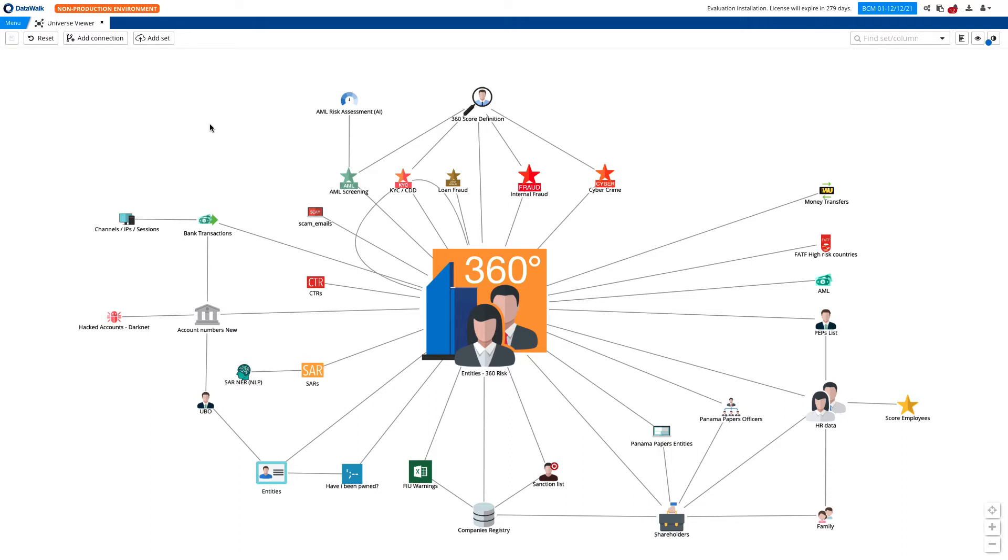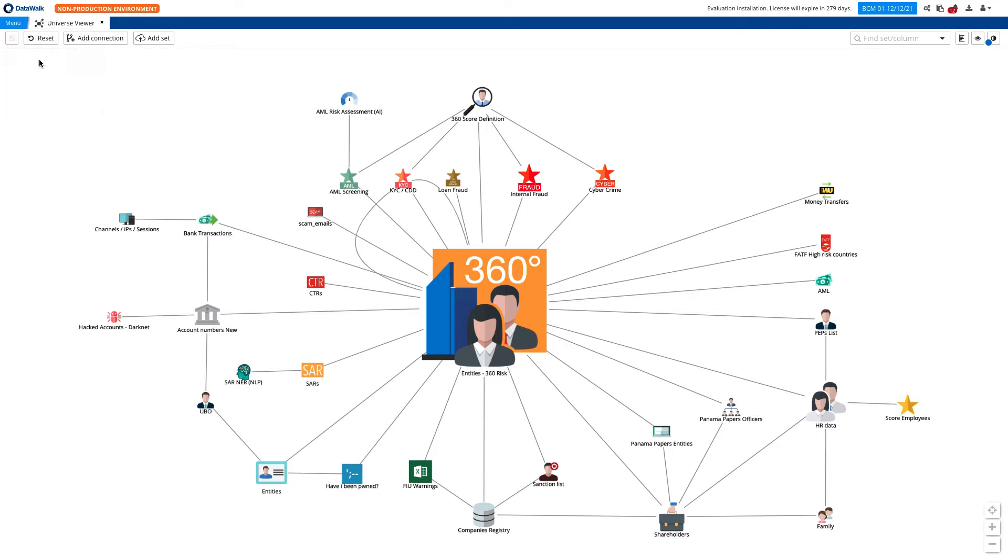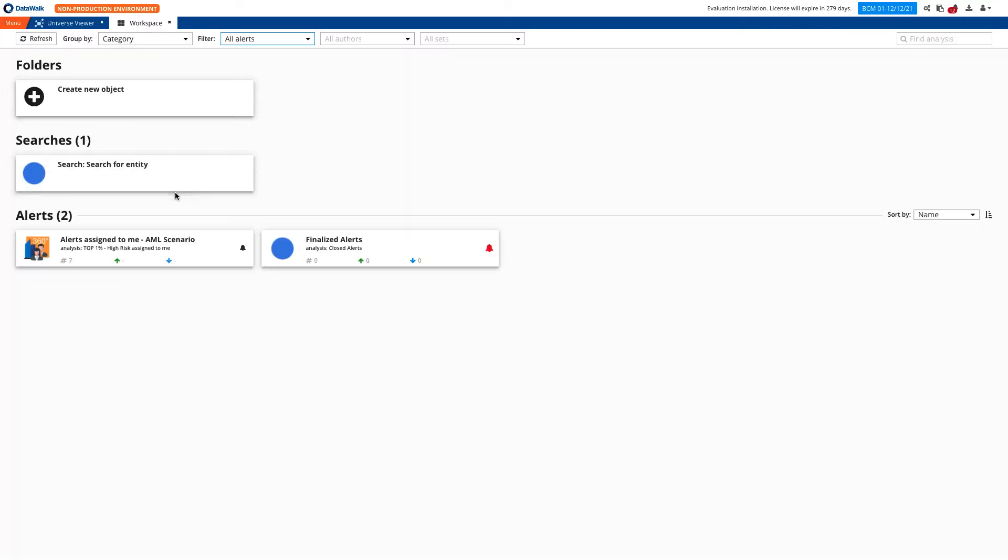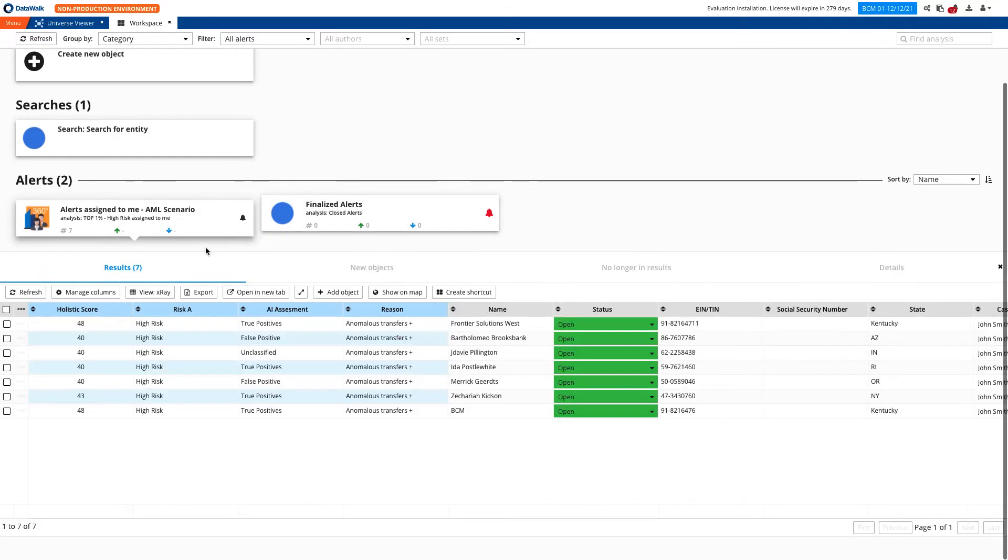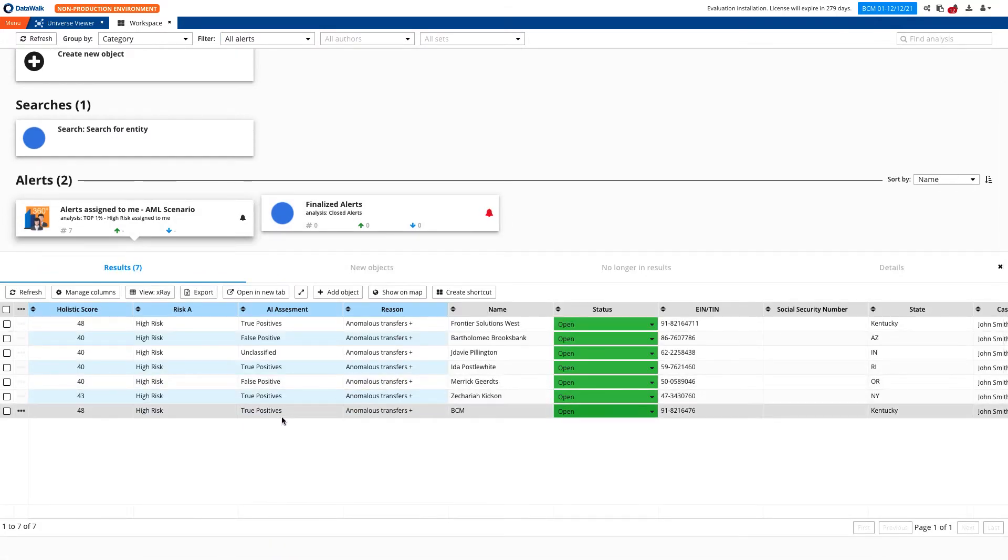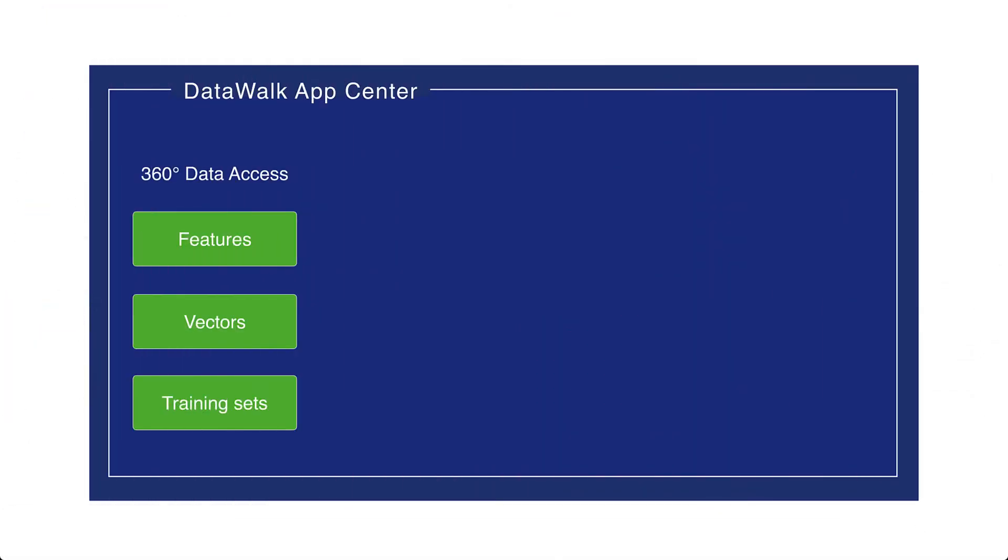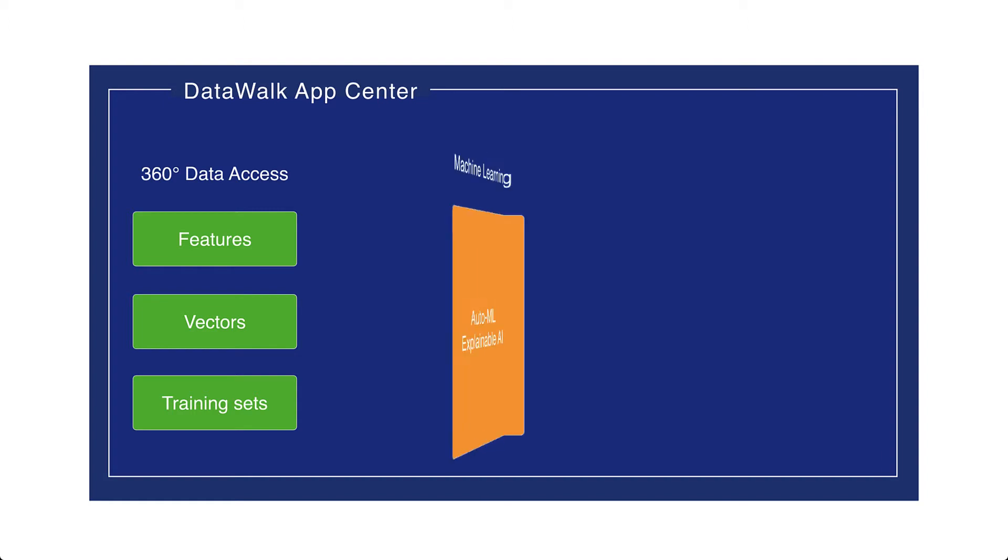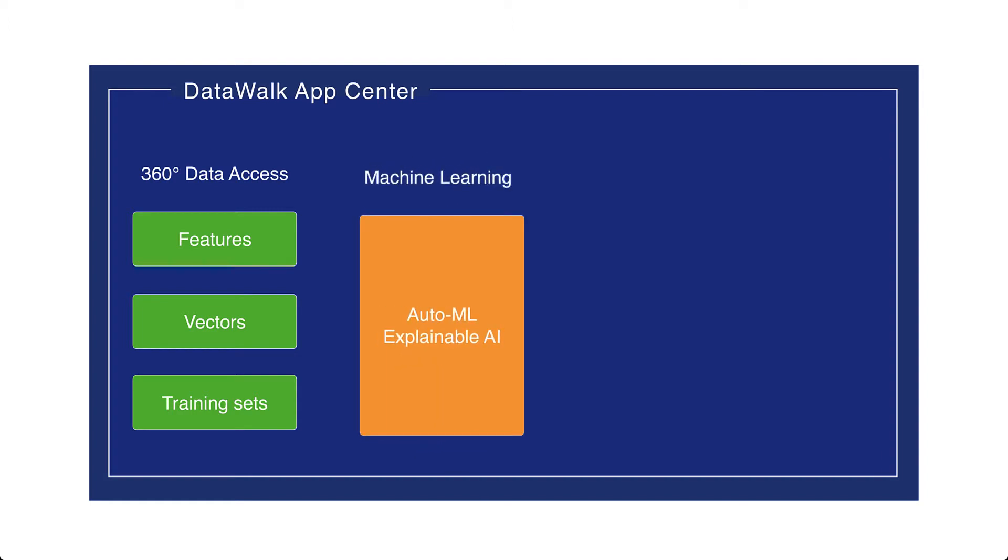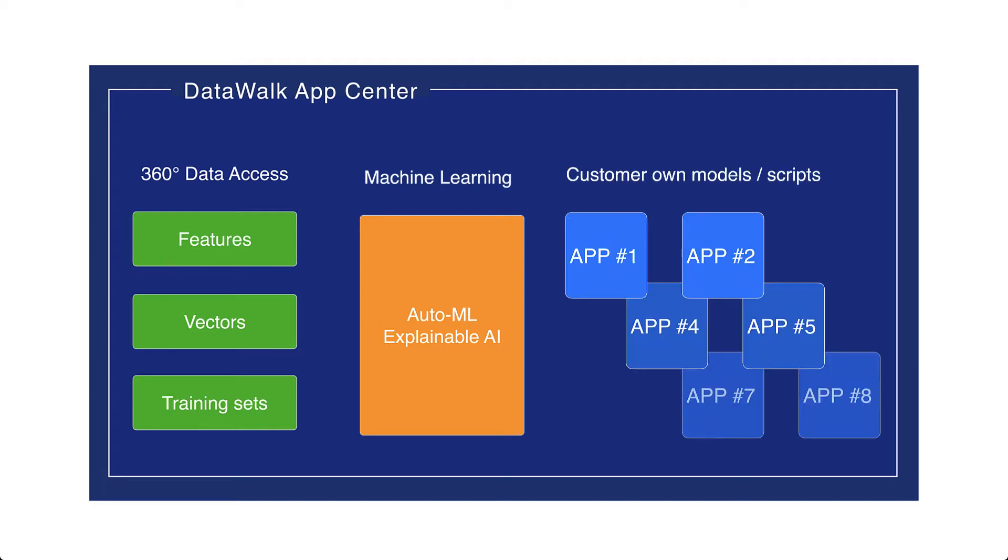Now we'll focus on the triage and investigation process for a case imported from a screening system. Being logged in as an analyst, at a glance I see a big button which displays all cases assigned to me. Cases can be assigned either automatically or manually. Prior to assignment, through AI technology, the system determined whether these cases are true positives or false positives. In order to do this, we use 360-degree data access to generate features, vectors, and training sets for machine learning models. Then the system uses AutoML and XAI capability to automate the process of model creation and explanation.